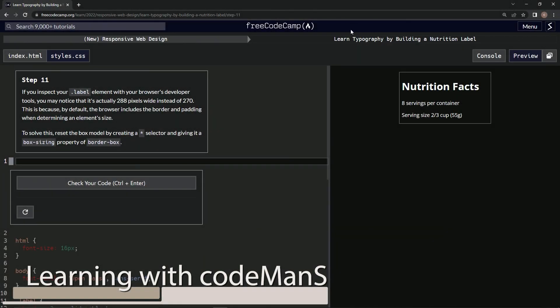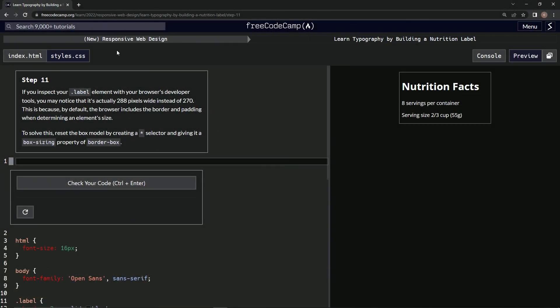Alright, now we're doing FreeCodeCamp new responsive web design, learn typography by building a nutrition label, step 11. If we inspect our label element with our browser's developer tools, we may notice that it's actually 288 pixels wide instead of 270.